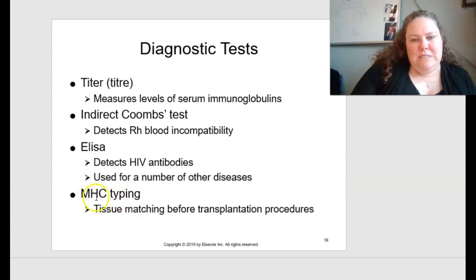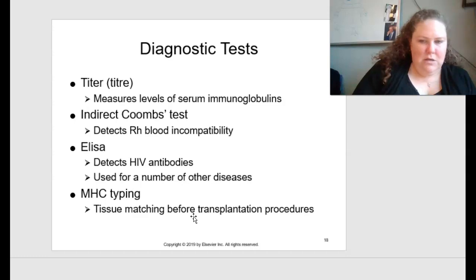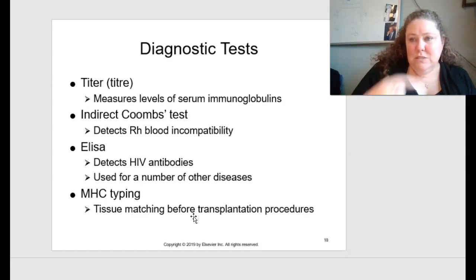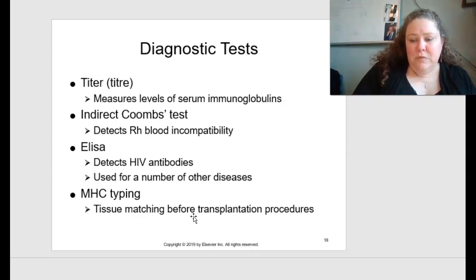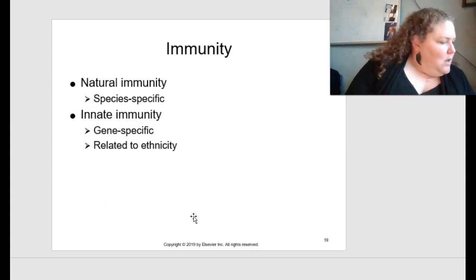MHC typing is tissue matching that occurs before transplantation procedures to reduce the rate of rejection.